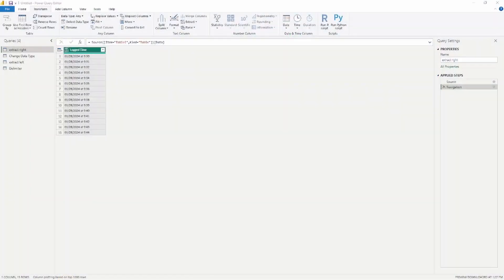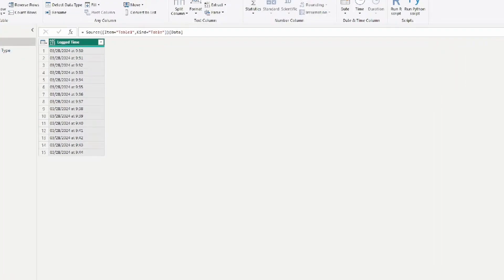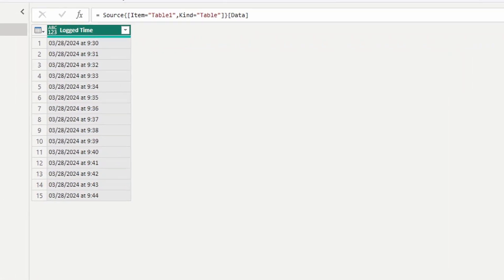Hey, what's up YouTube — Jeremiah Hersey here. Welcome back to the next PL-300 test prep question. Today we're going to be talking about how to use transformations inside of Power BI and how to extract information within a column. Let's go ahead and get started. Here we are inside the Power Query Editor.